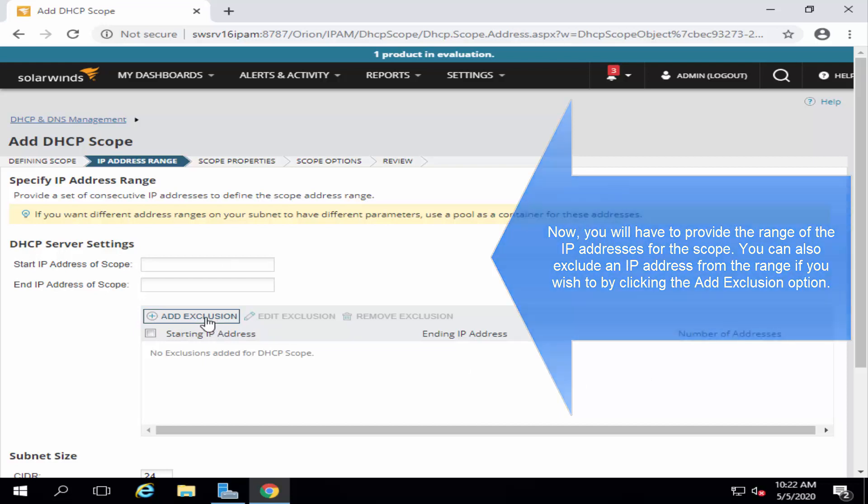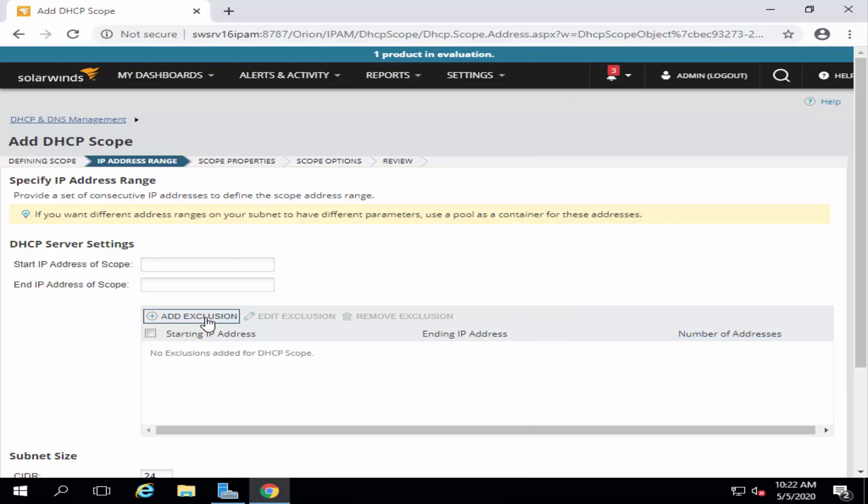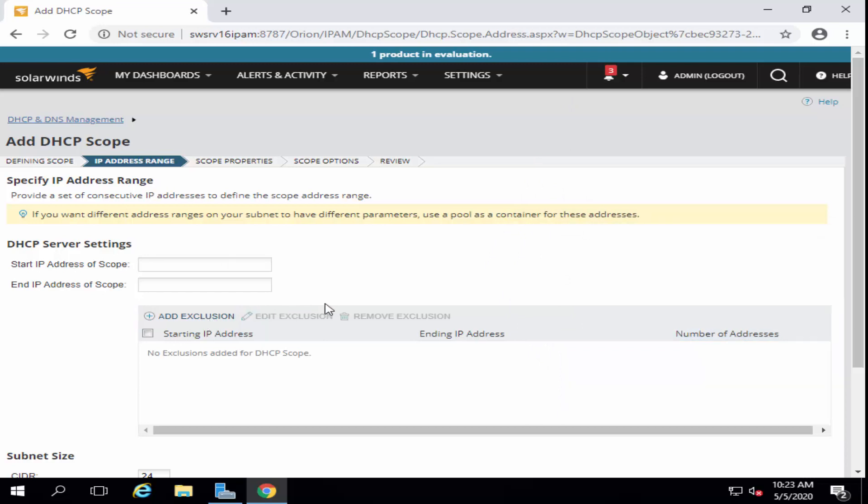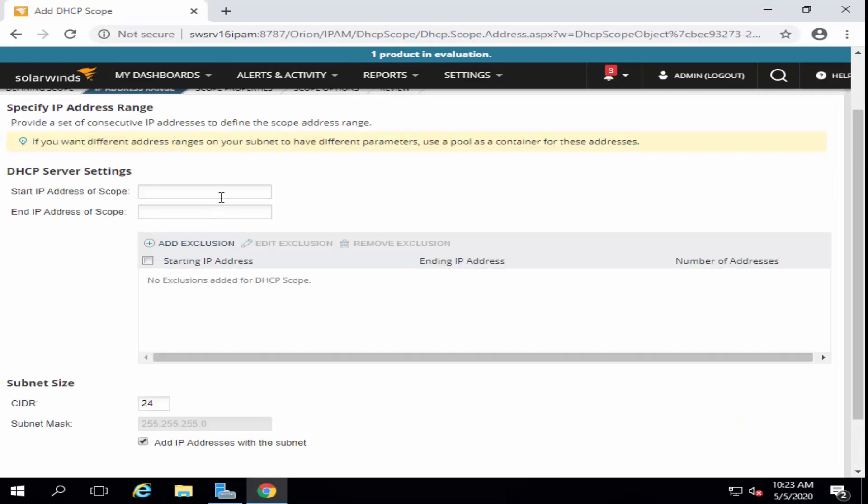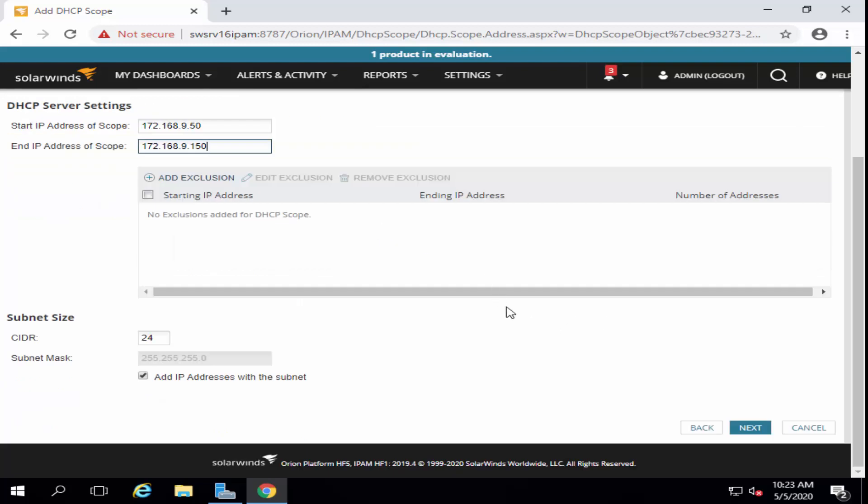After that, on the define scope properties, you can change the DHCP offer delay period. Otherwise, you can just hit the Next button. Let me go ahead and provide some values here. I'm not putting any exclusion.